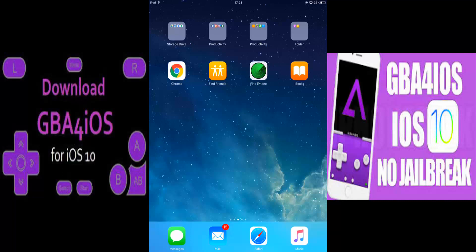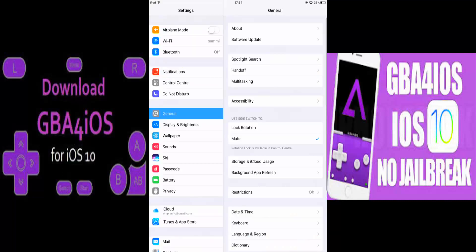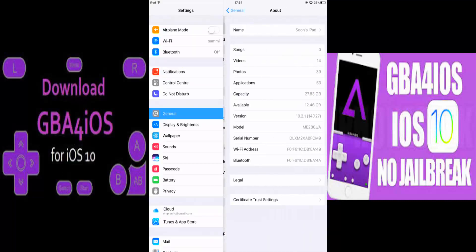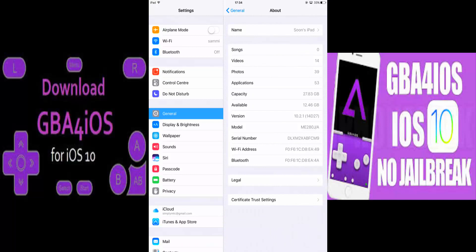First of all, I think I should show you guys that my iPad is up-to-date. As you can see, the iOS version there is 10.2.1, and I believe it's the most updated version for all Apple products right now.